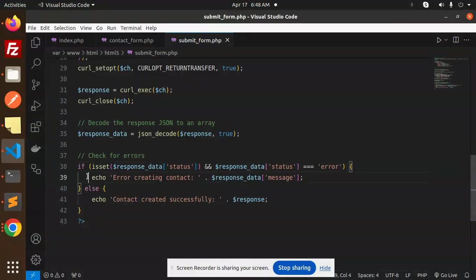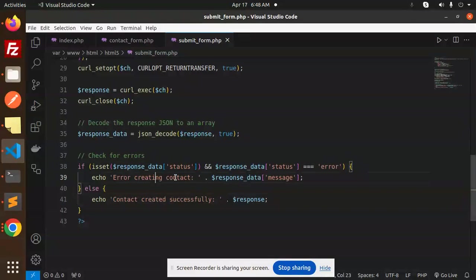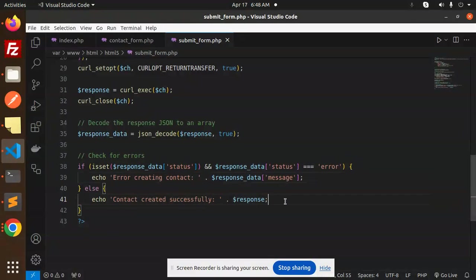If something went wrong, it will print error creating the contact. Else, contact created successfully with the response. Very easy, very simple.